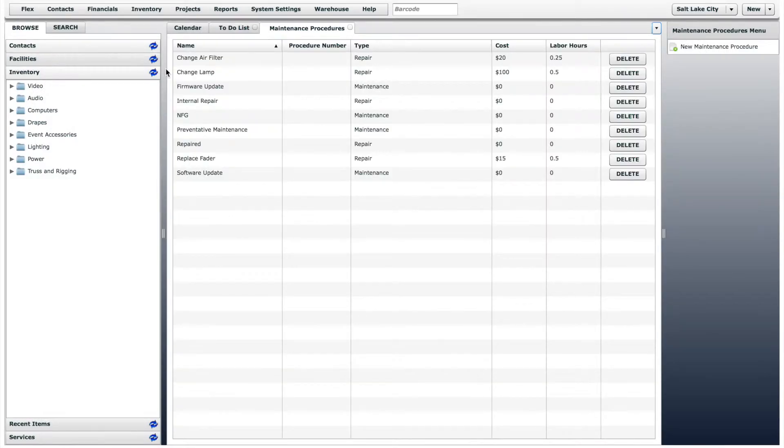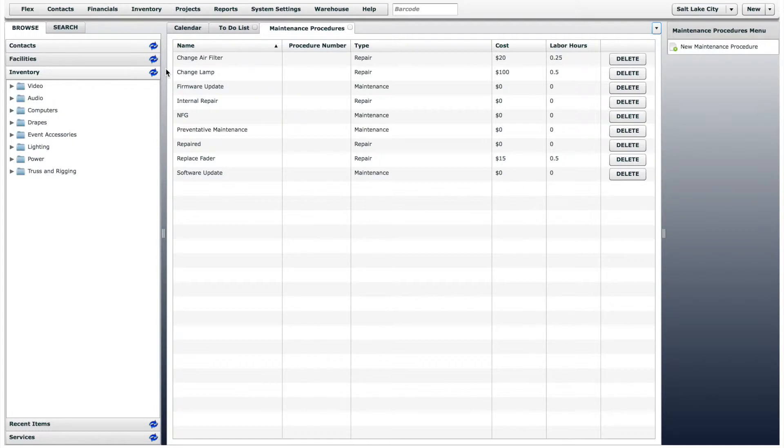The items listed on this page are the procedures that can be carried out when performing maintenance on an inventory item. You can add as many as you want.